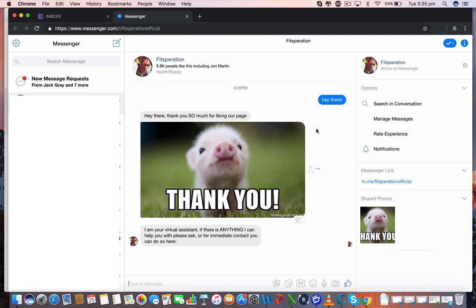So guys, hope you enjoyed that. That in itself is so powerful and an asset for your actual page and your business. Because the world is moving so fast. Without people instantly responding these days, they'll forget about you. Move on to someone who responds quicker. See you guys in the next video.